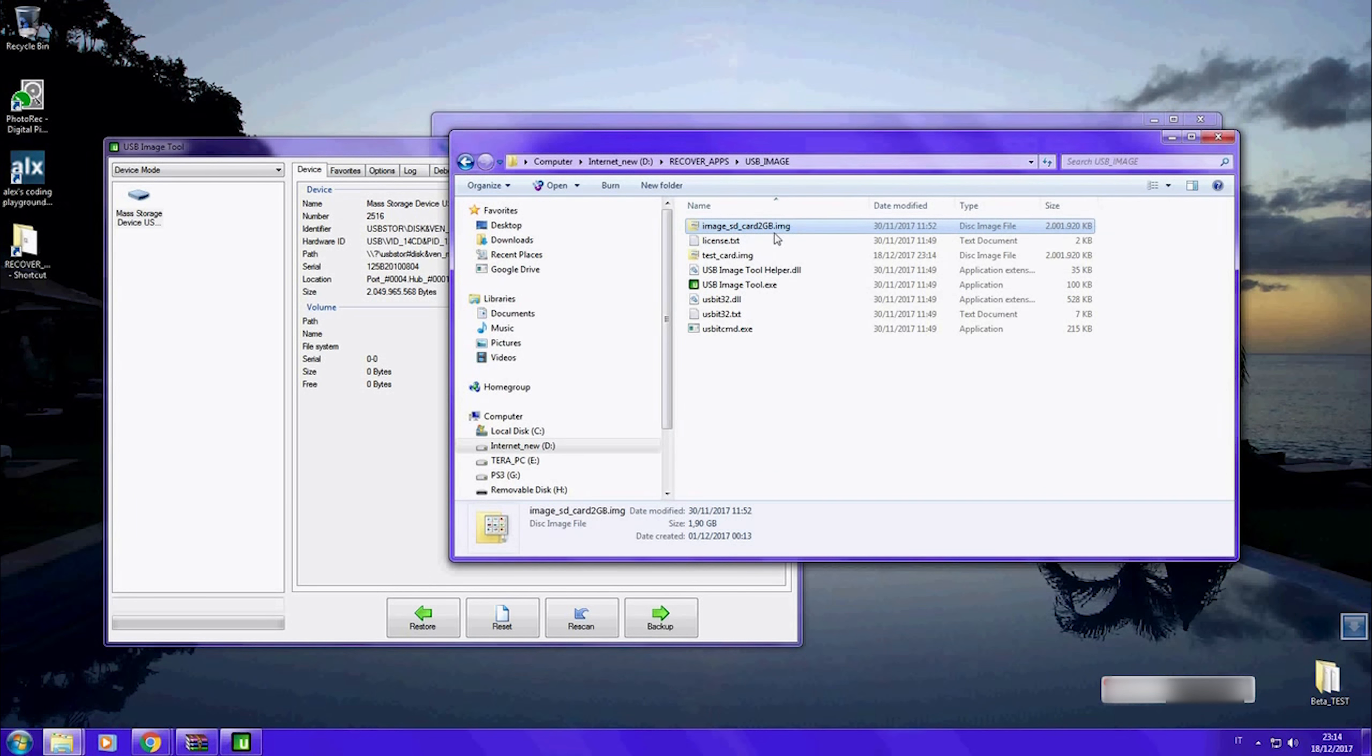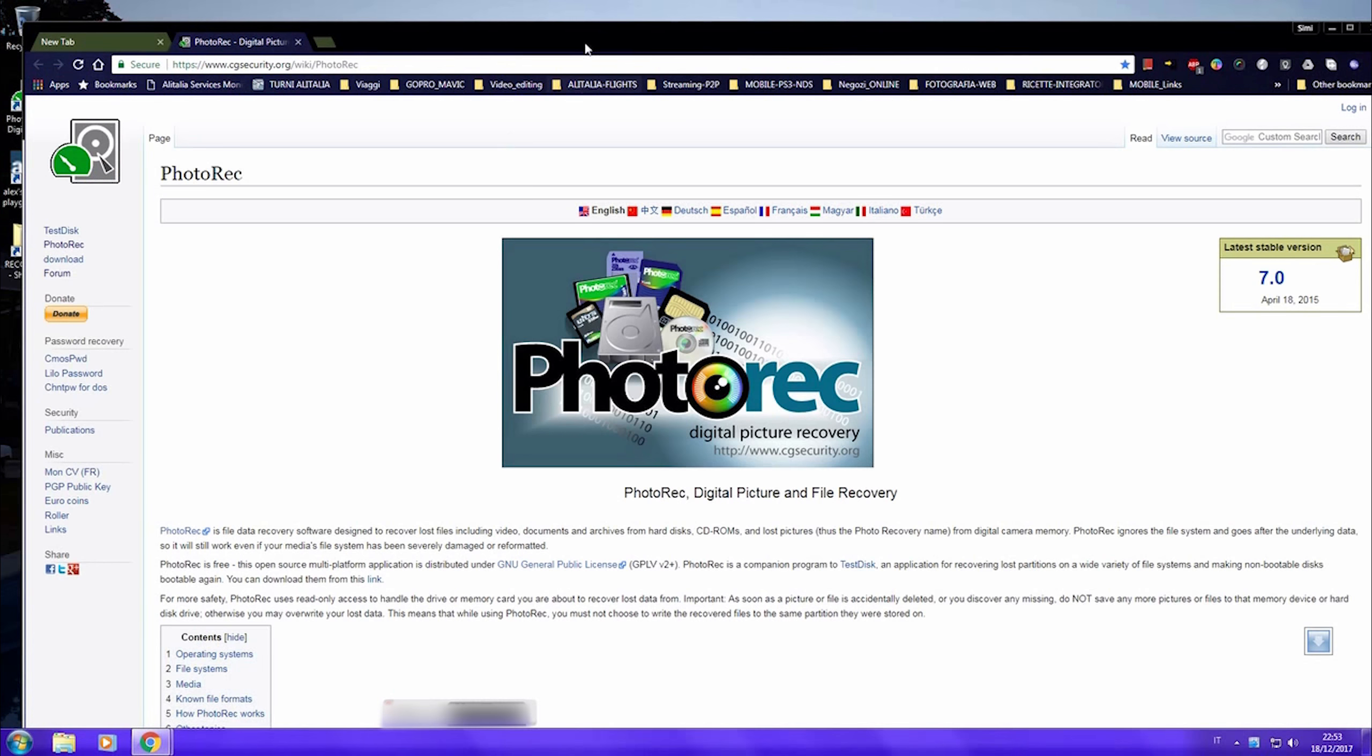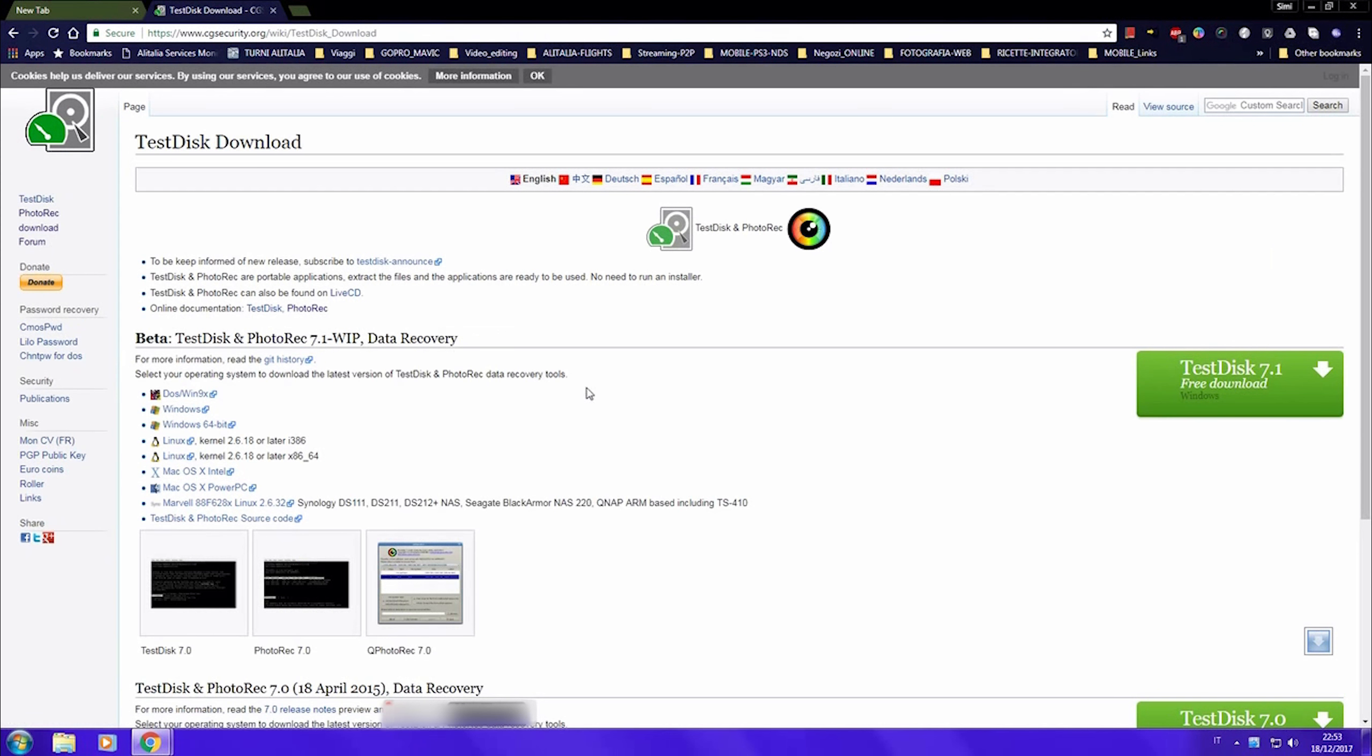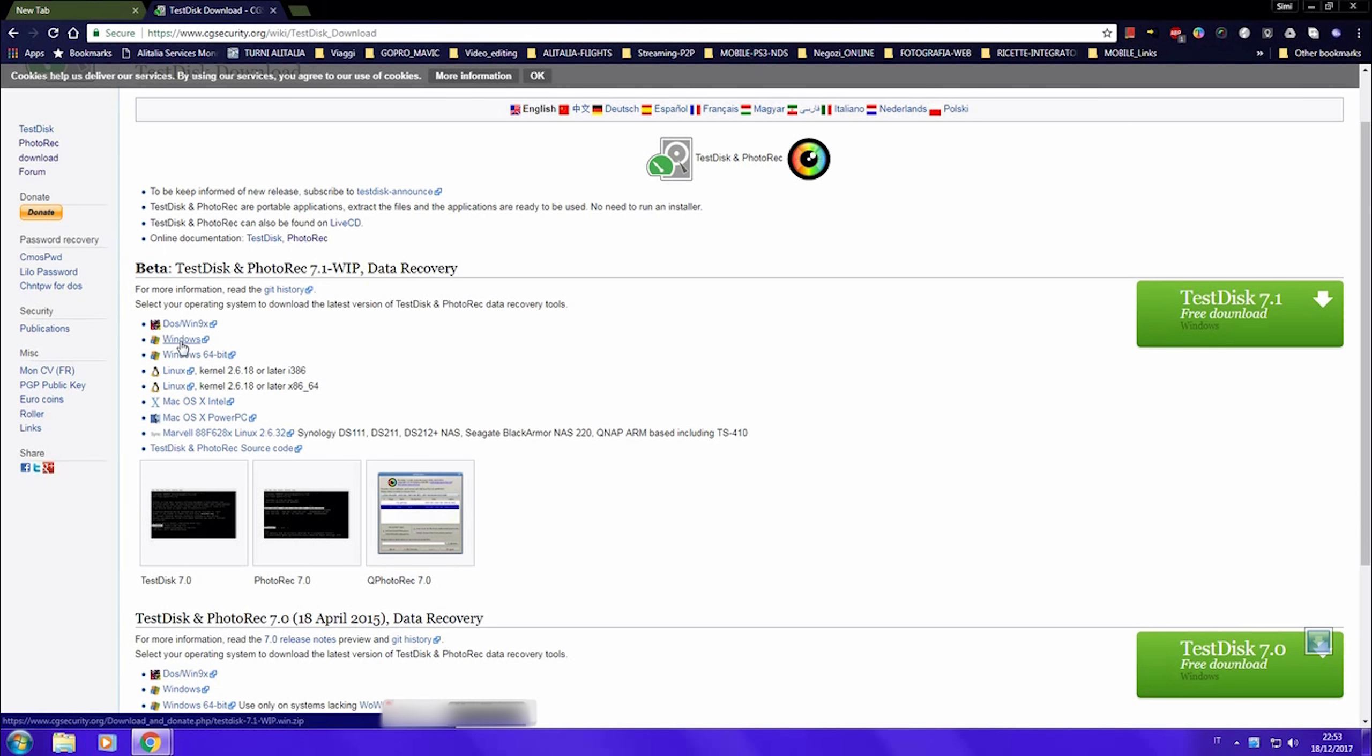After creating the image of your SD card, you can use PhotoRec. This software made me recover more than 200 photos, including raw pictures, completely working. Just get your free copy at this web page.